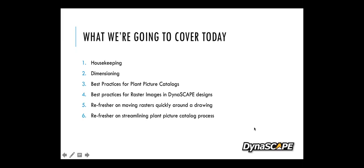Good afternoon everyone, thanks so much for joining us today for tips and tricks with Patrick Duchesne of Duchesne Design Solutions. Today we're covering how to prepare a drawing for full dimensioning, best practices for plant picture catalogs — or as Patrick calls them, plant packets — and best practices for raster images in Dynascape Design.